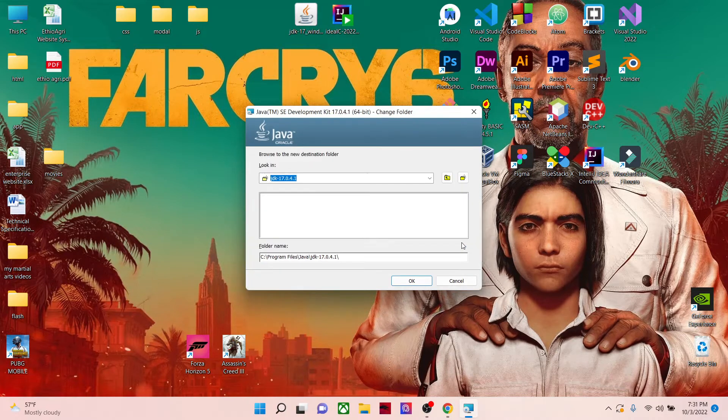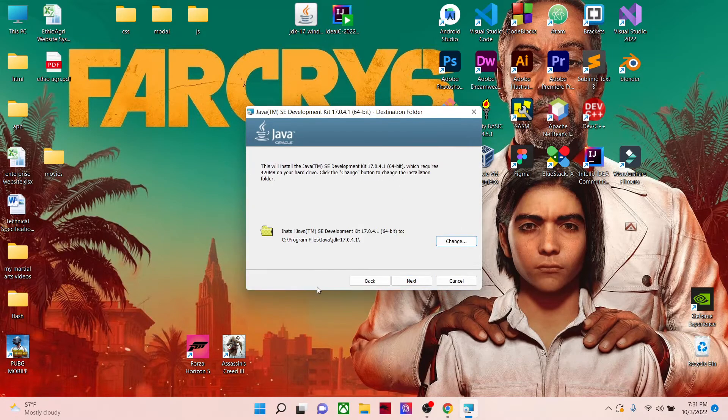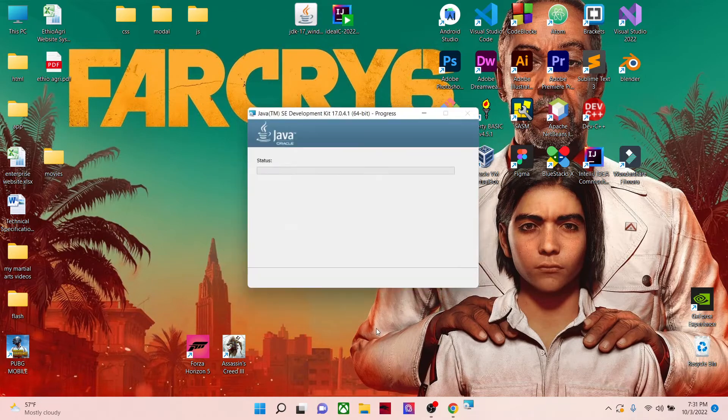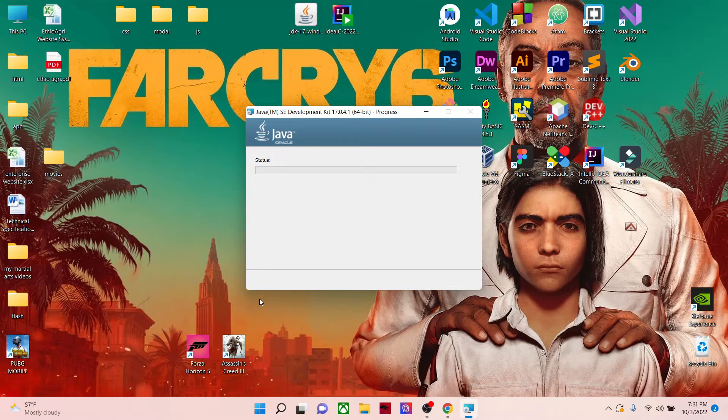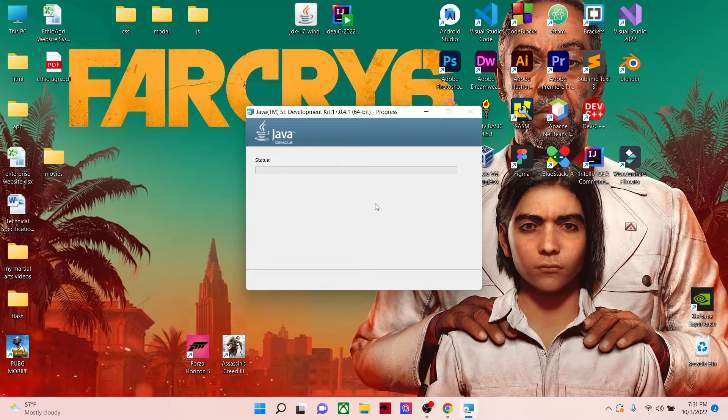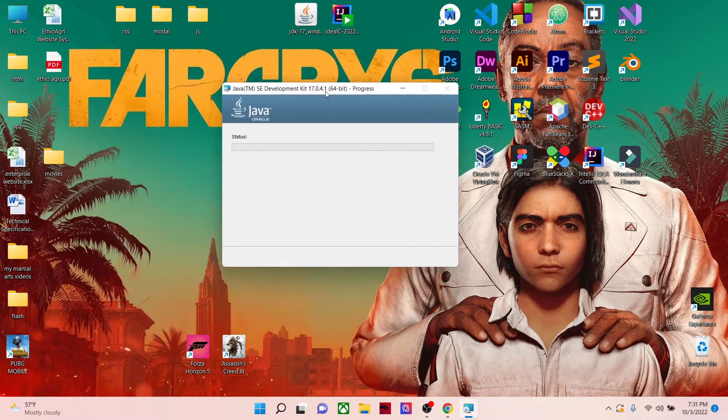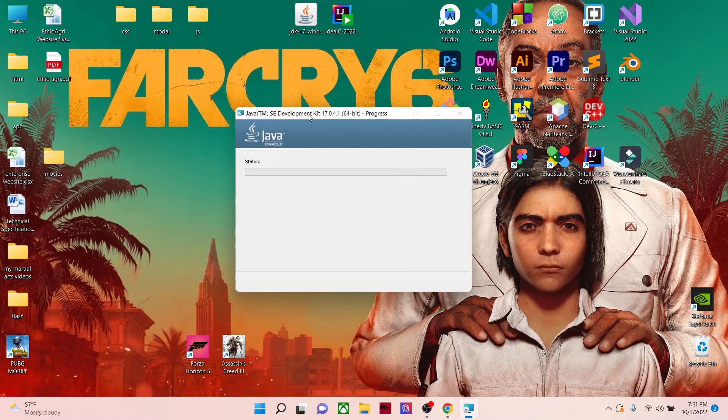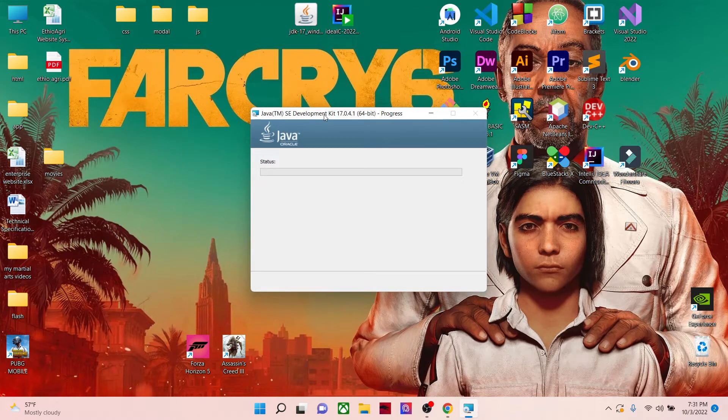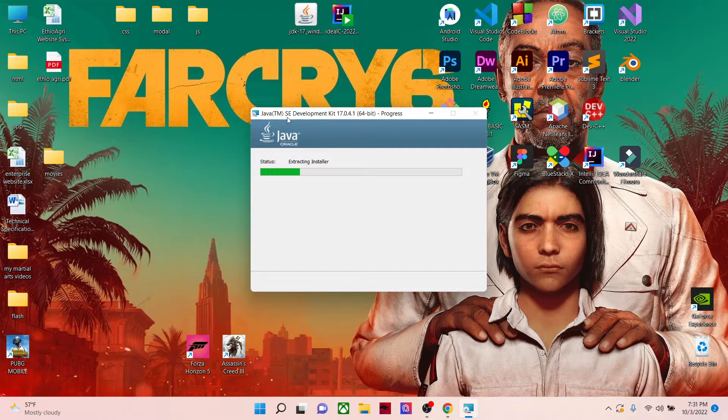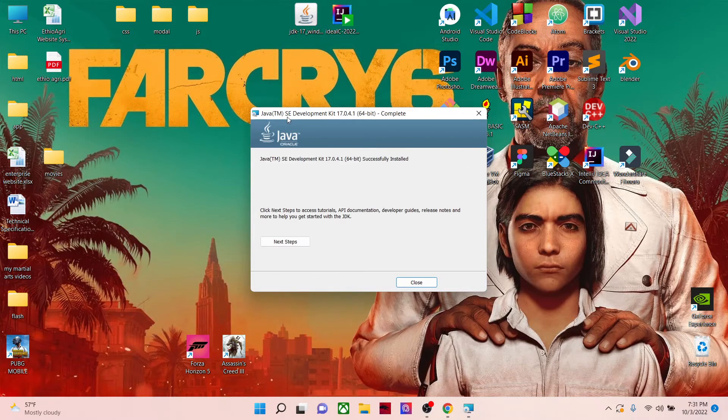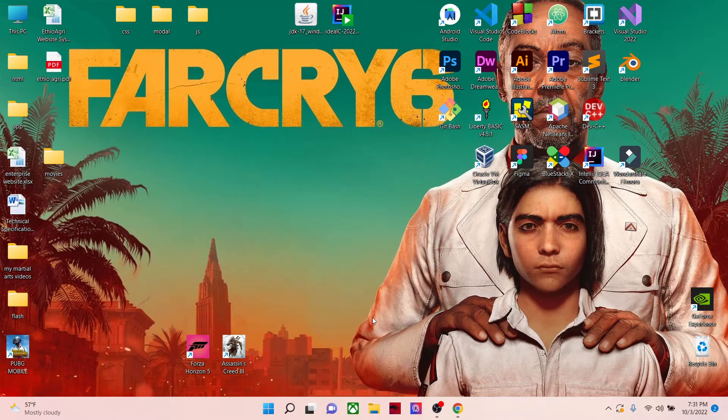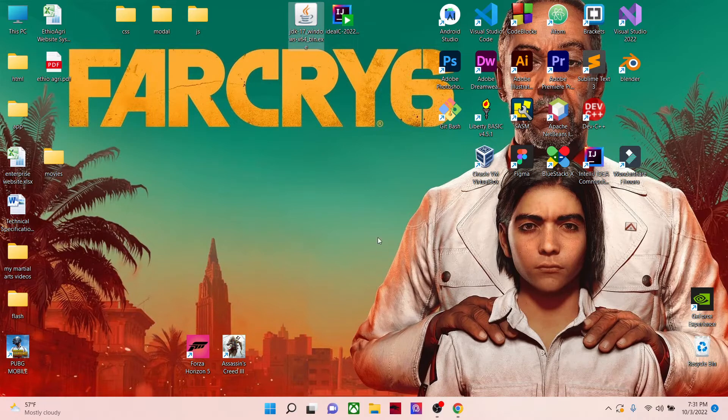This is the default location in Program Files, Java, JDK, and it's fine. Next. Now the JDK is Java Development Kit, SE stands for Standard Edition. Close. Now JDK has installed, so we just need to go to cmd and check for Java version.